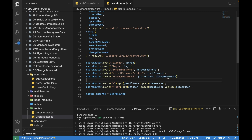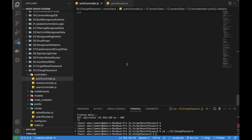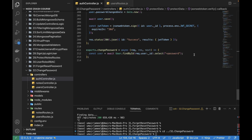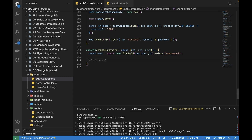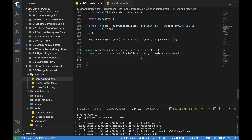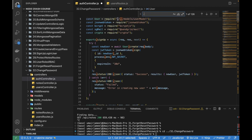Any route controller that has the protectData middleware will already have the user object because we're logged in. Now I need to explicitly get the password and verify if the current password sent from the client matches the password stored in the database. The stored password is encrypted while the incoming password is a plain string.